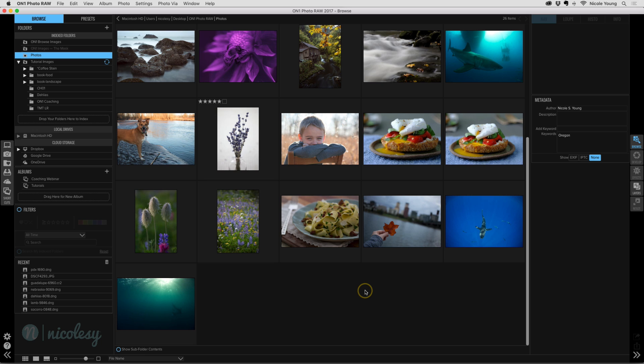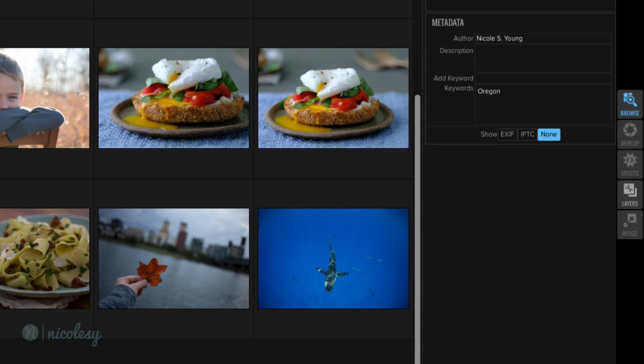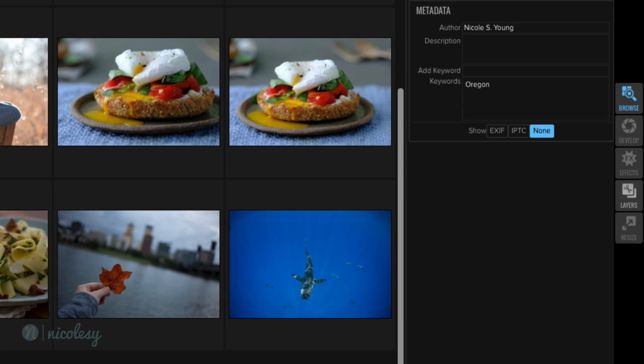So for the most part this looks pretty much like On One Photo 10 with a few exceptions. If you look over on the right we have a develop module which has replaced the enhance module and there is no portrait module. Very interesting. So I'm pretty sure that's how it's going to ship just like that.